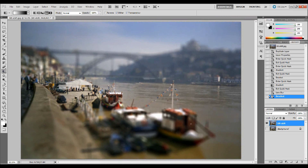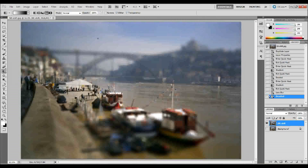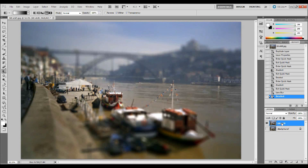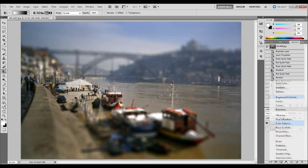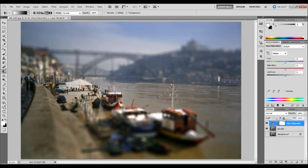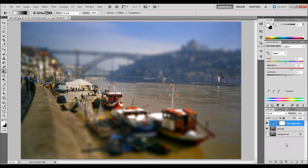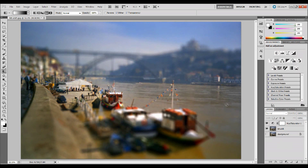Now we're almost done. I'm going to add an adjustment layer above my other layers by clicking the adjustment layer button and adding a Hue and Saturation adjustment layer. I'll take the saturation slider and drag it up — about 40 is a bit high, so I'll bring it to about 32 — and leave it there.